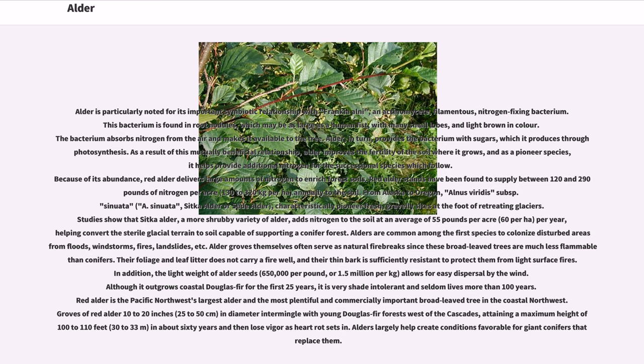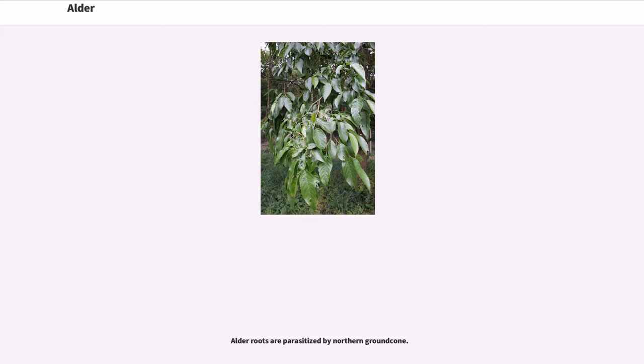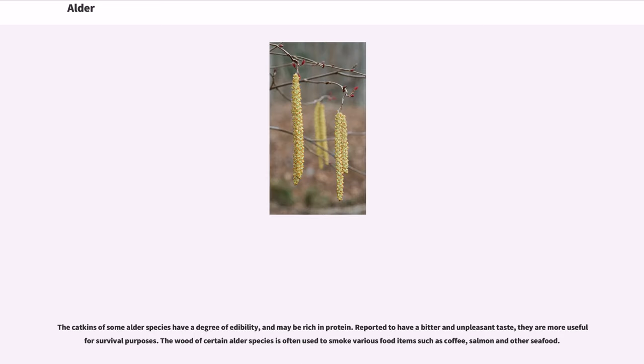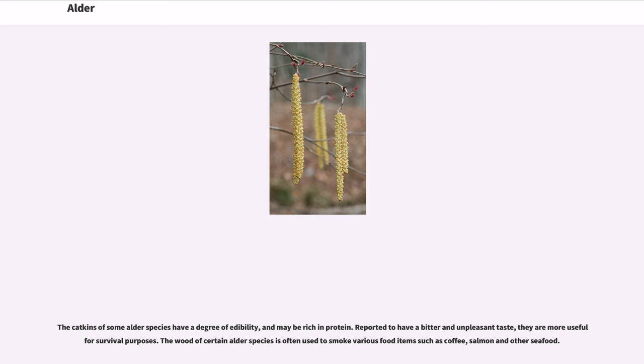Alder roots are parasitized by northern ground cone. The catkins of some alder species have a degree of edibility, and may be rich in protein. Reported to have a bitter and unpleasant taste, they are more useful for survival purposes.